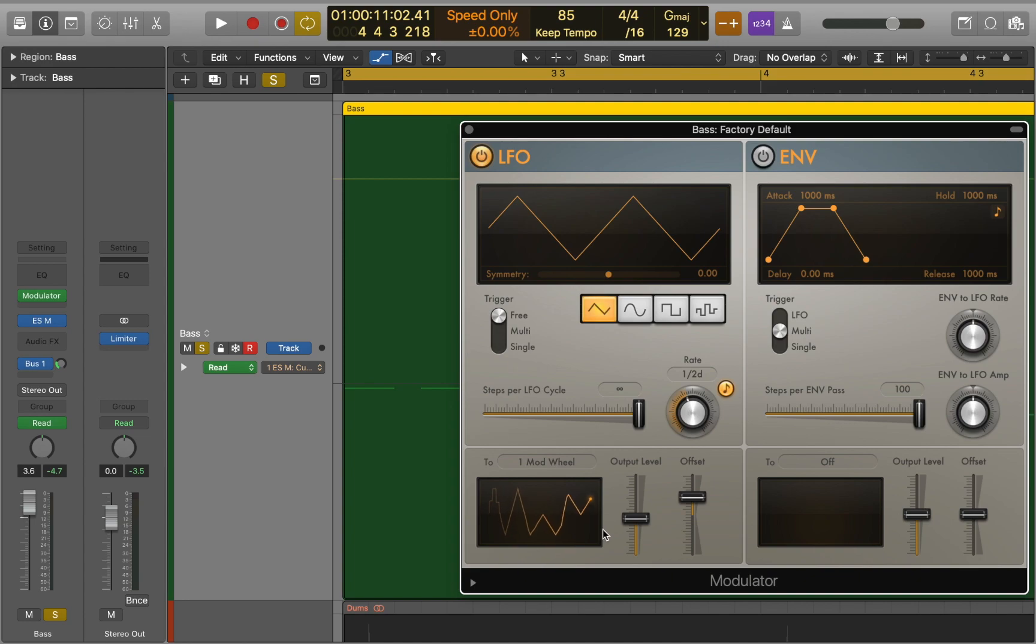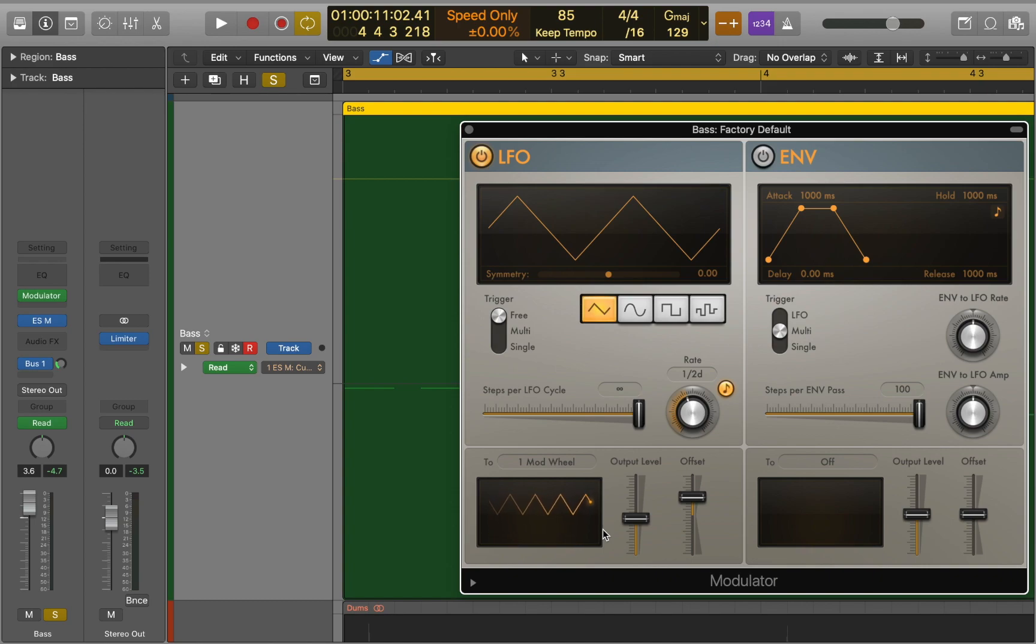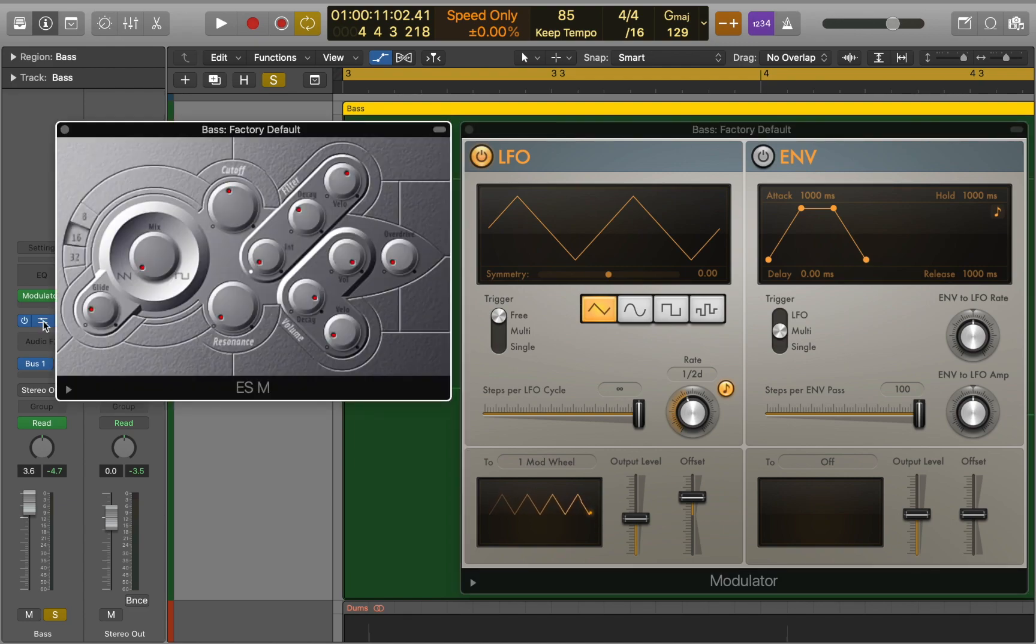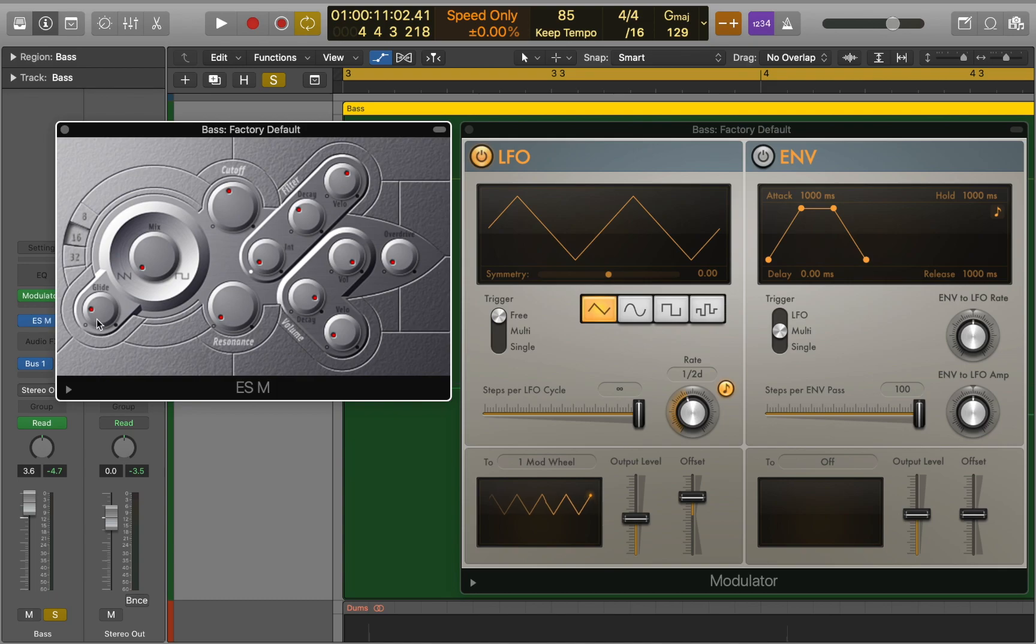The envelope section can be used alone to modulate parameters in conjunction with the LFO or can be used to modulate the LFO itself. Let's go to inspector and open synthesizer plugin. Now let's see how we can use this LFO to modulate plugin parameters.